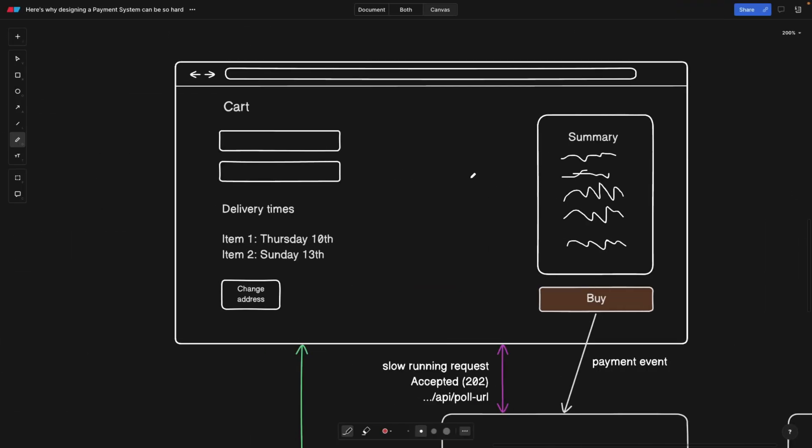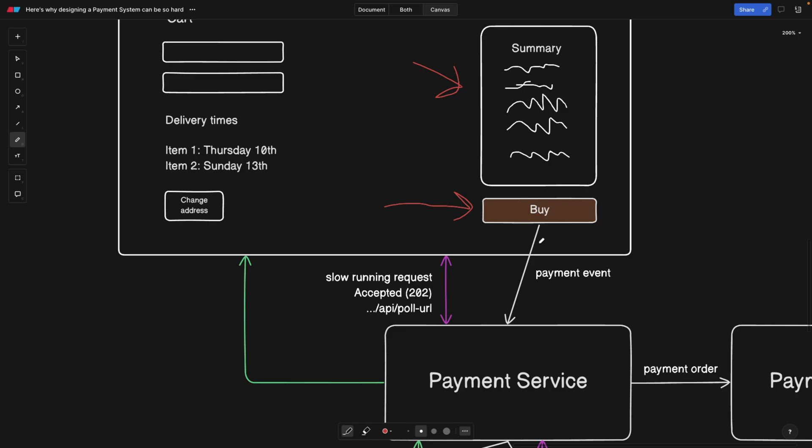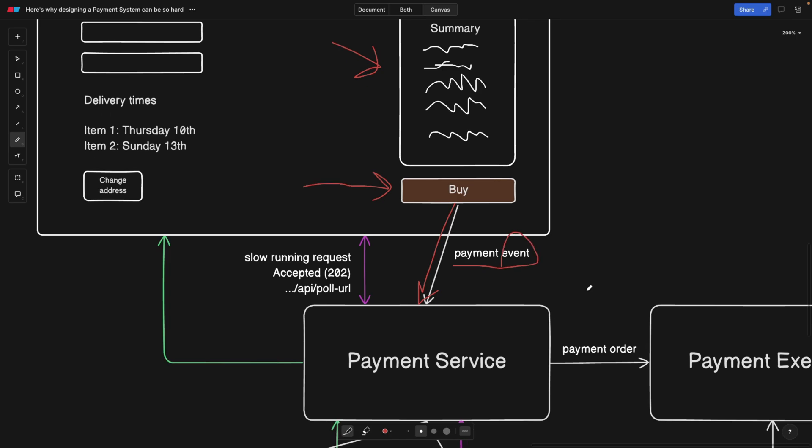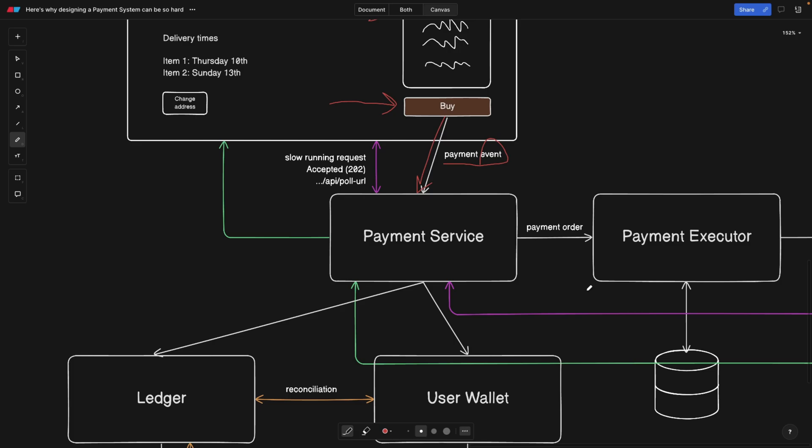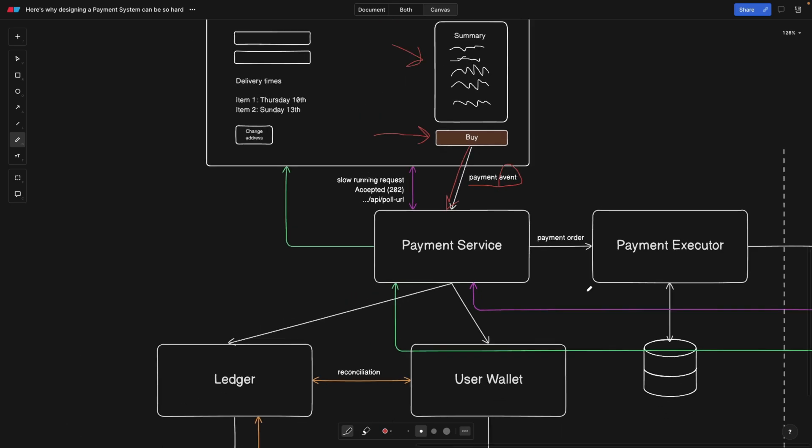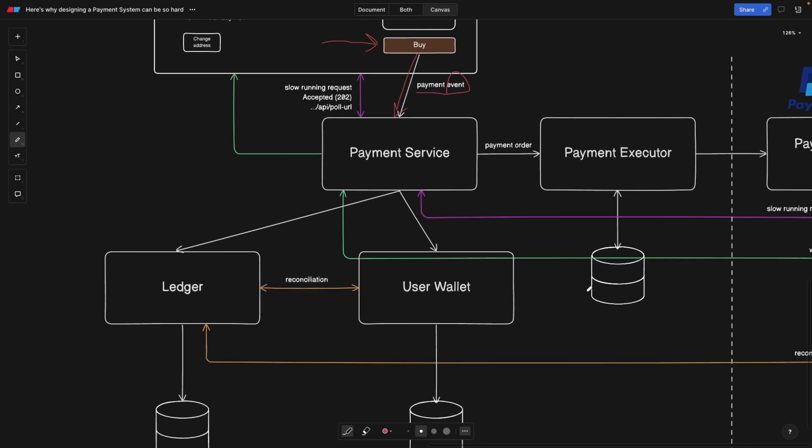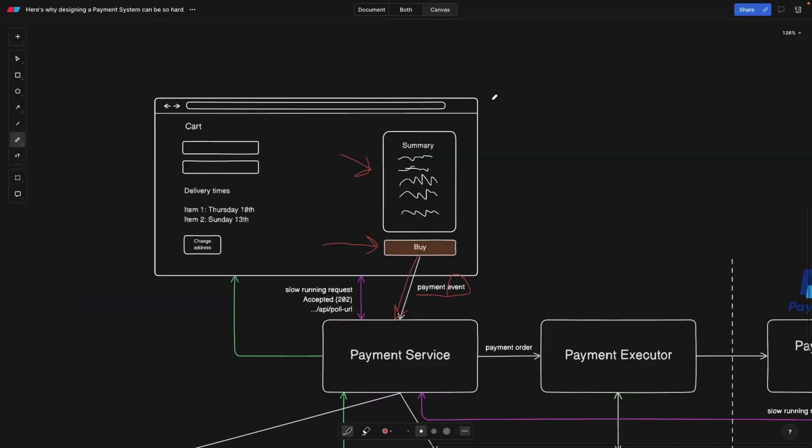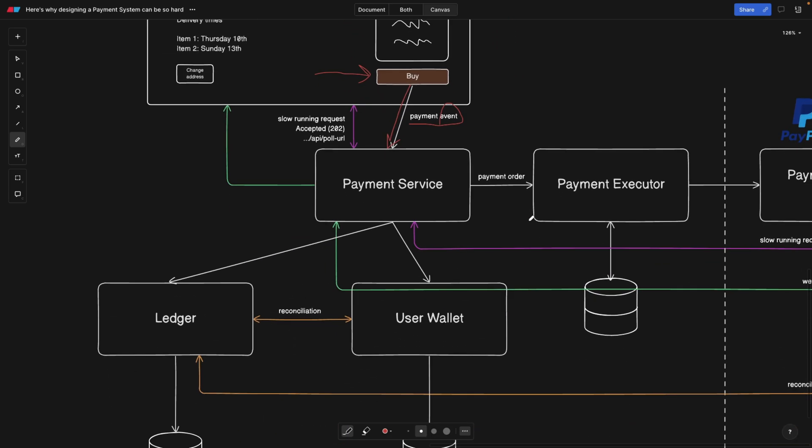This is a typical checkout page of your e-commerce platform where users would end up before making the purchase. After they click the buy button, a lot of things are going to happen. First, we're going to create a payment event. Notice that I'm using the word event here because our whole backend architecture is actually an event-driven architecture. I'm going to talk about this in detail in the second video, but for now, remember that there's a lot of asynchronous stuff happening in the backend.